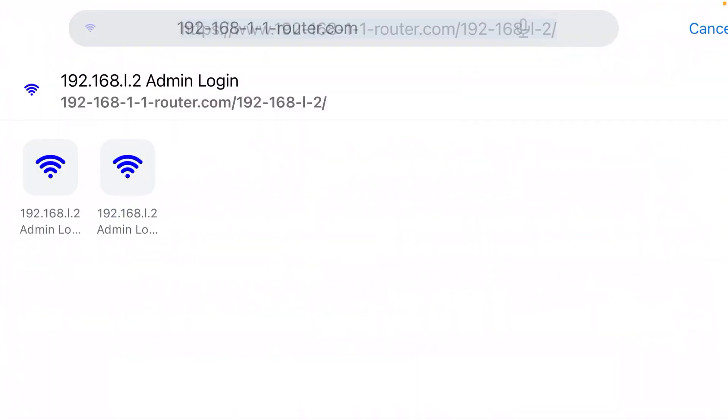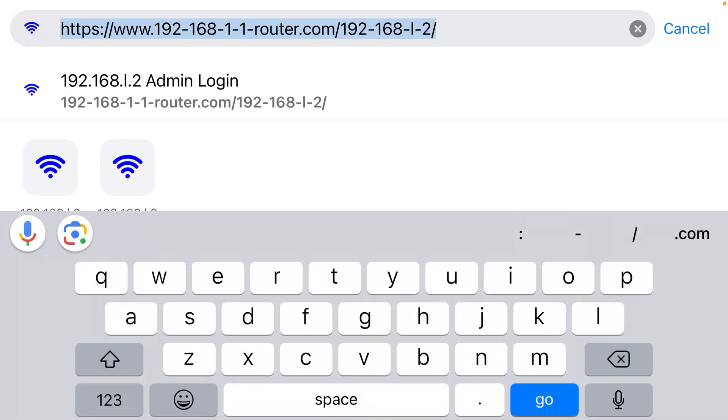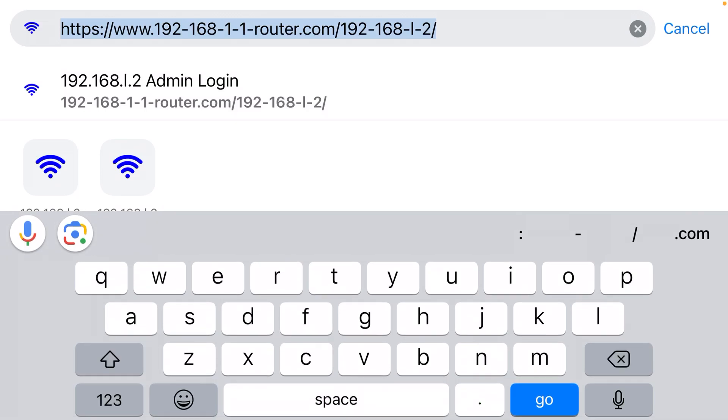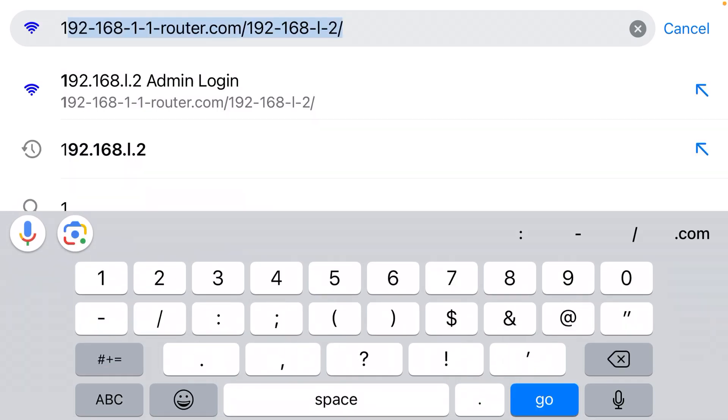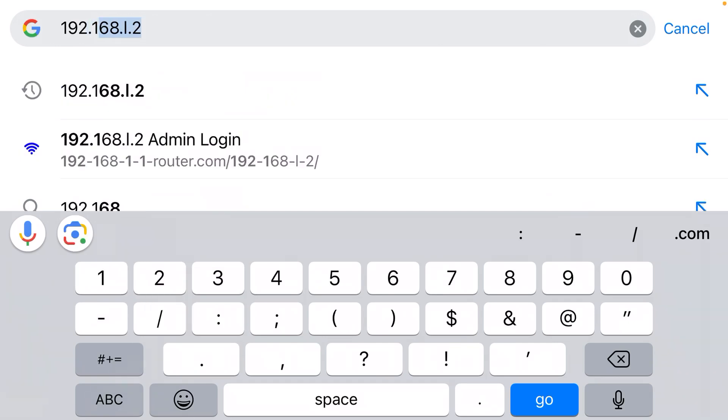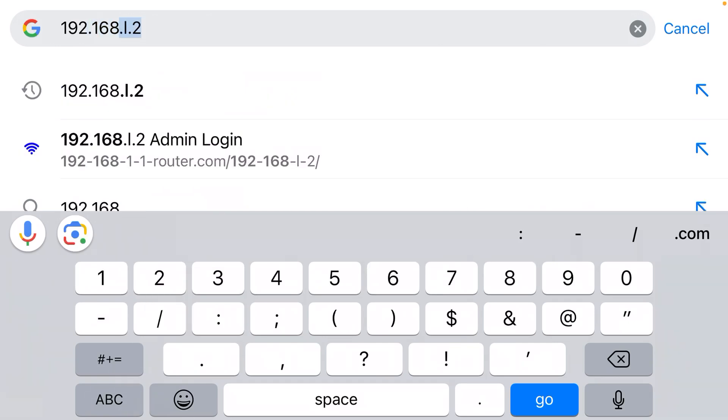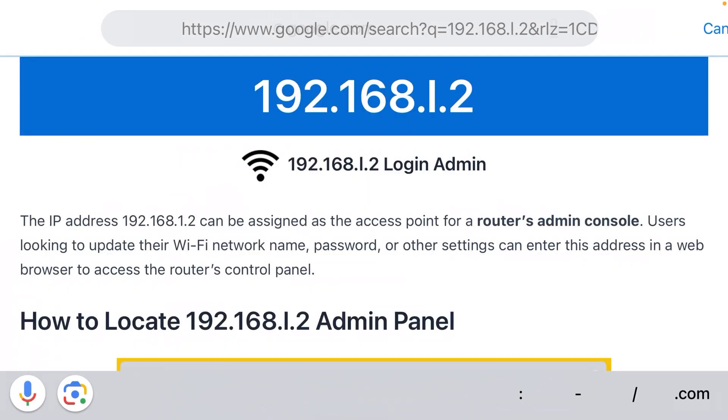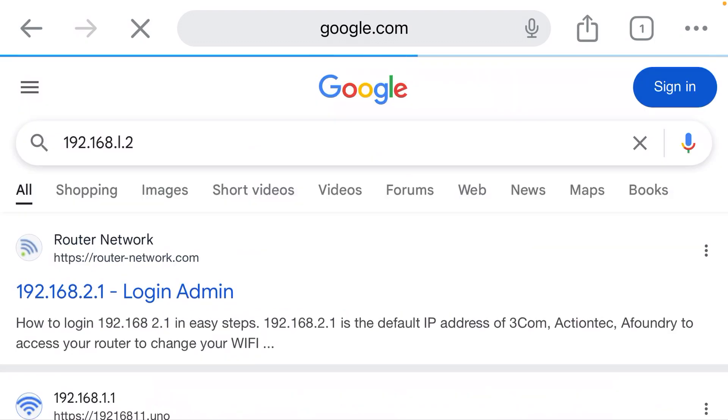We now need to click the address bar at the top and type the IP address. So 192.168... As I start typing, it shows me the IP address and I click it.